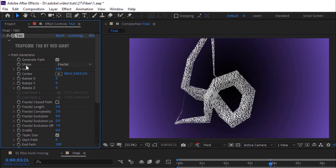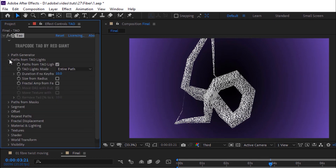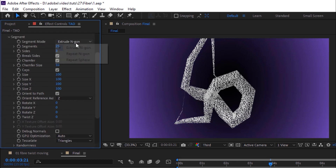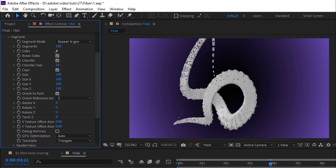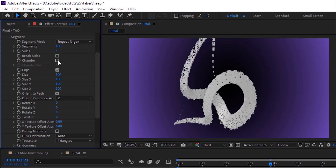Now go to Path from Tau Lights. Change Tau Lights mode to Build Up. Go to Segment and change segment mode to Repeat Engine. Change segments to 100 and change sides to 4. Uncheck Brake Sides and Chamfer. Change size to 4 and size Z to 500.